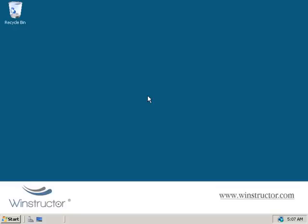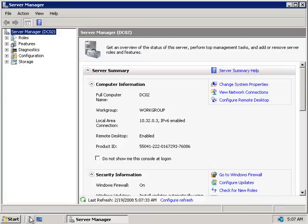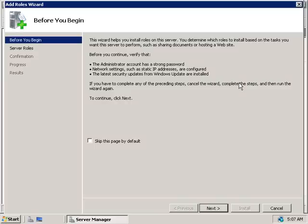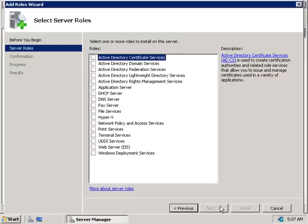To install our new domain controller we'll need to fire up the Server Manager by clicking the little grey server icon in the quick launch area. Then in the left-hand side of the Server Manager console we'll select Roles, and on the right-hand side we'll click Add Roles, which will start up the Add Role Wizard, so we'll click Next.